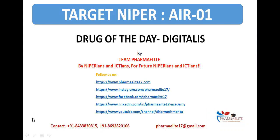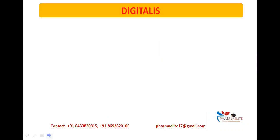Hello everyone, good evening, welcome to Pharmaelite's YouTube channel. This is the drug of the day series where today we will be discussing briefly about the drug Digitalis. So let's get started.